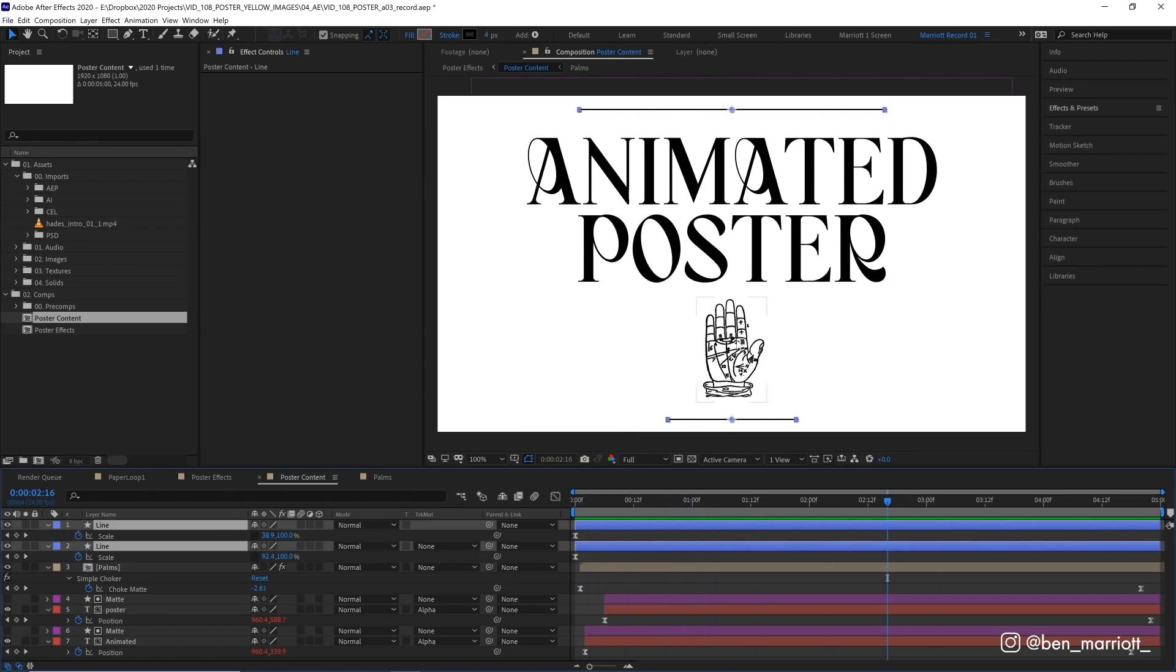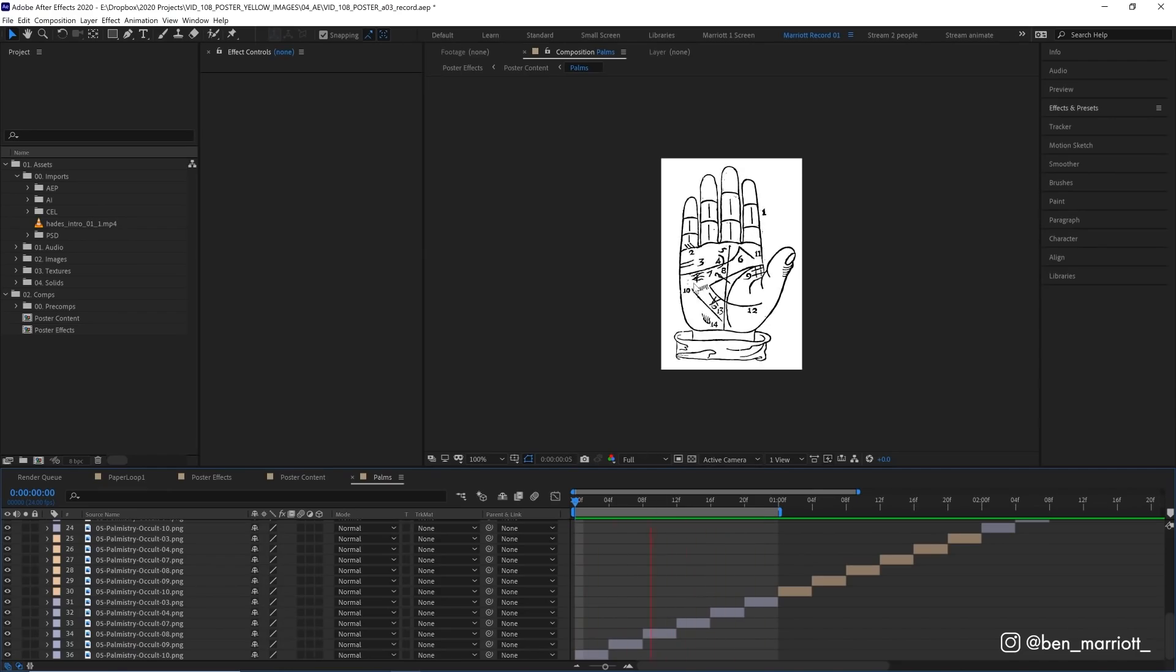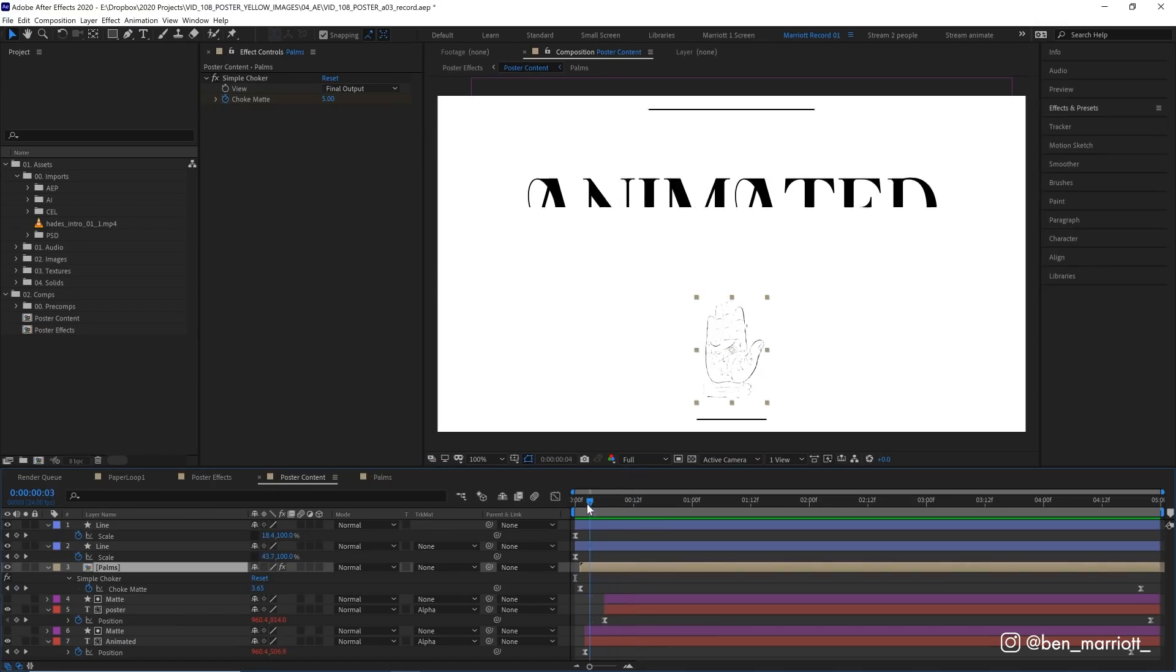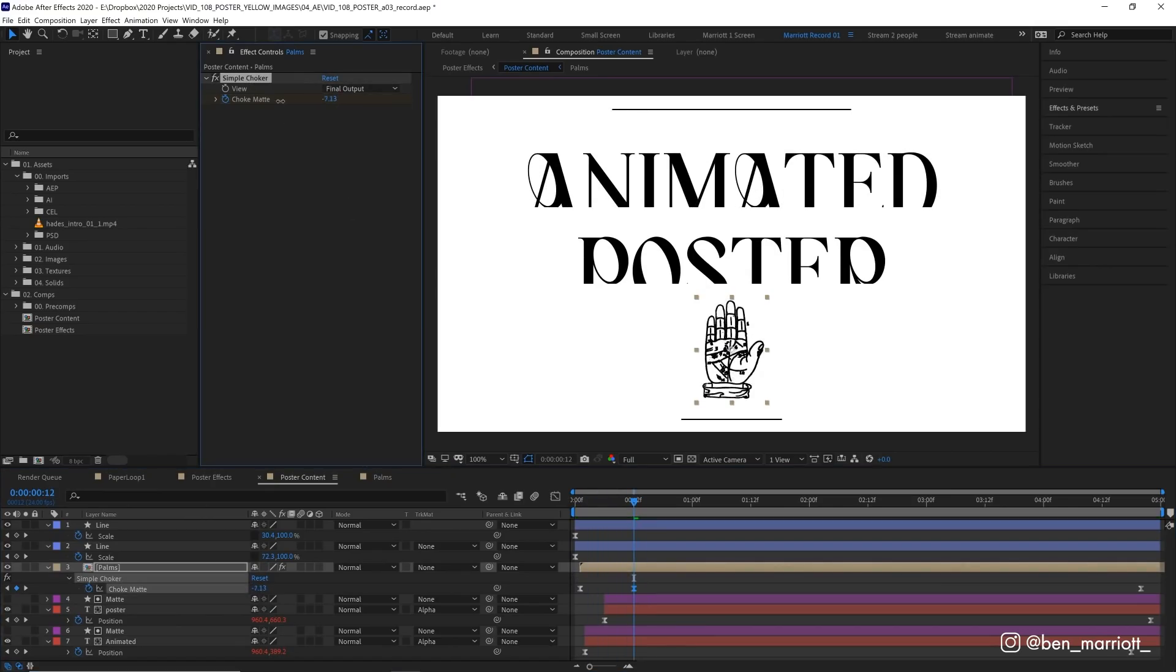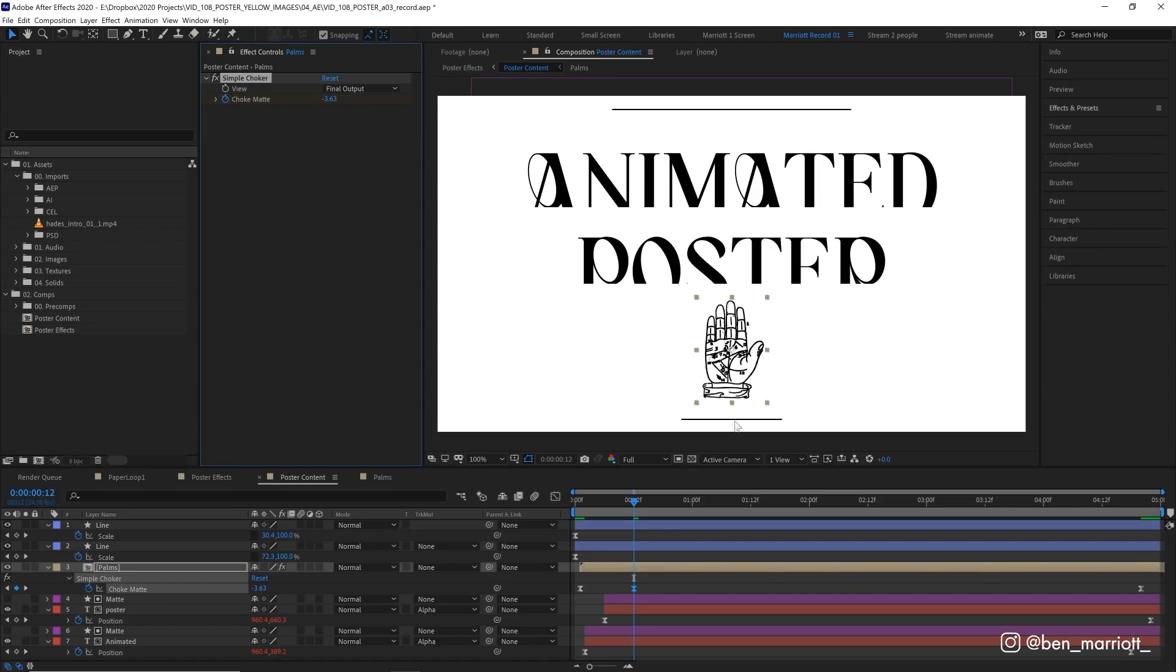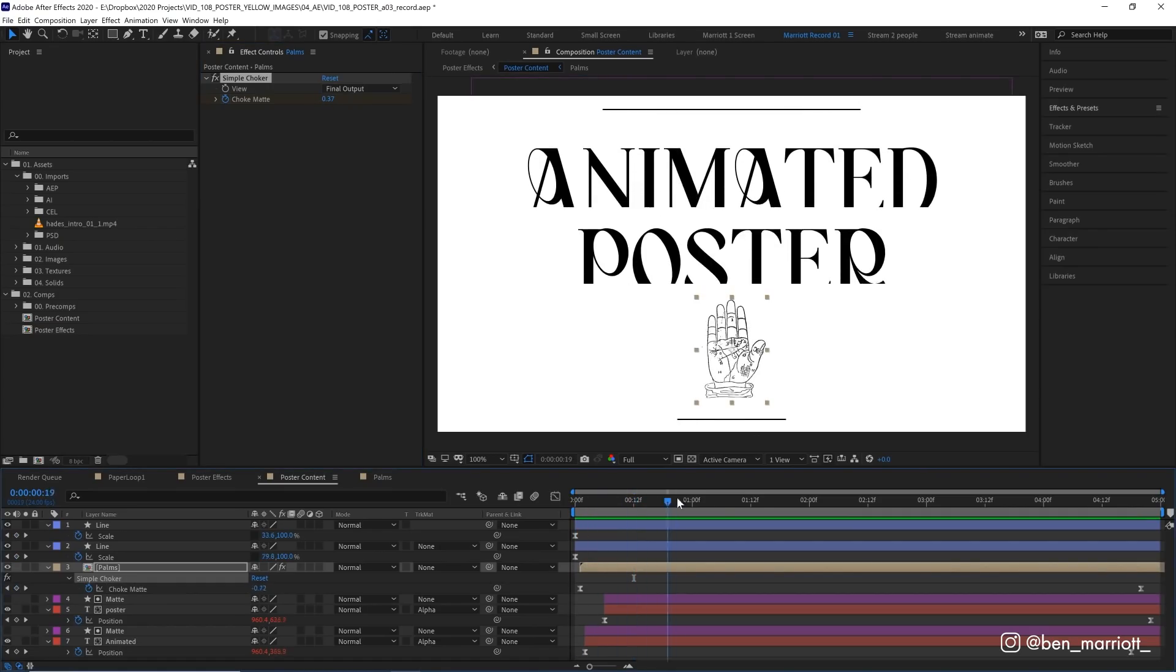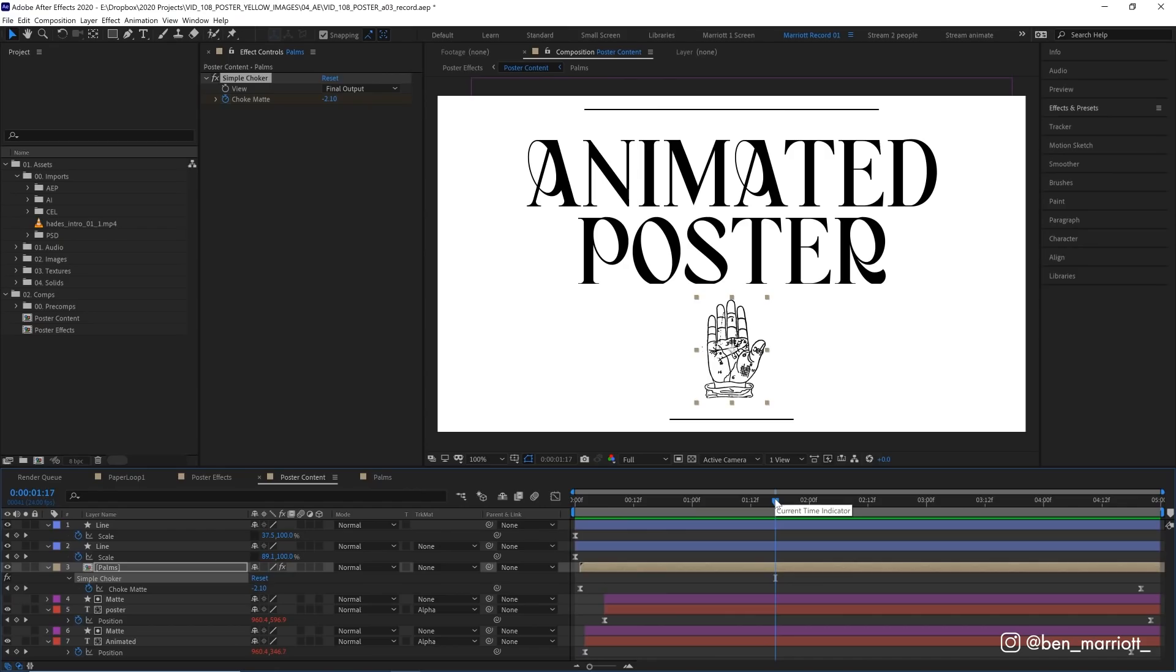And for this looping hand animation, that's in a precomp and I use six of the hand illustrations from that Yellow Images Zodiac bundle. I put them in a sequence and loop them in a way that I'm going to show you with the poster paper texture. And to animate it appearing out of nothing, I applied the simple choker effect and just animated the choke mat crushing the alpha channel until it completely disappeared and then pulling it right back up until it was the same width as our lines here. You can take a closer look at this in the project file for this project which is available for free to download in the description.